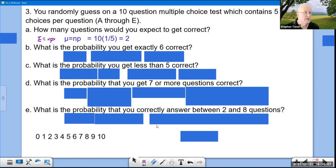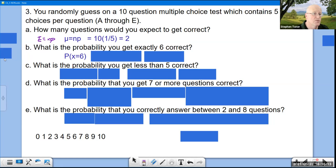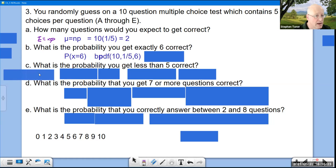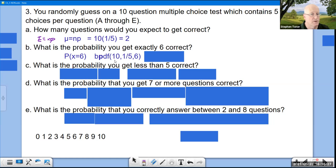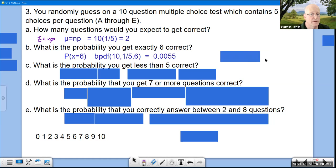Part B: P(exactly 6 correct) — 'exactly' → binomPDF(10, 1/5, 6). There are 10 questions, 1/5 chance per question, seeking 6 correct. Answer = 0.0055.